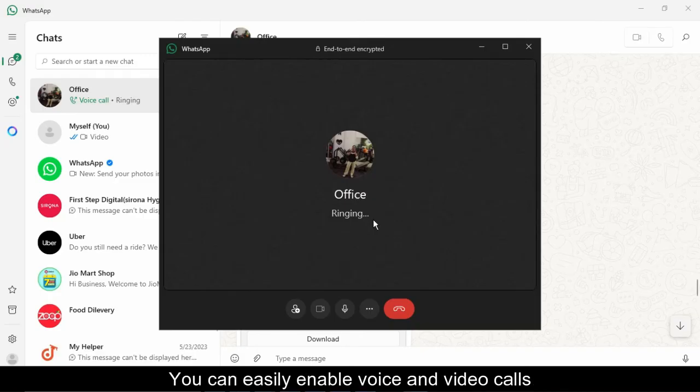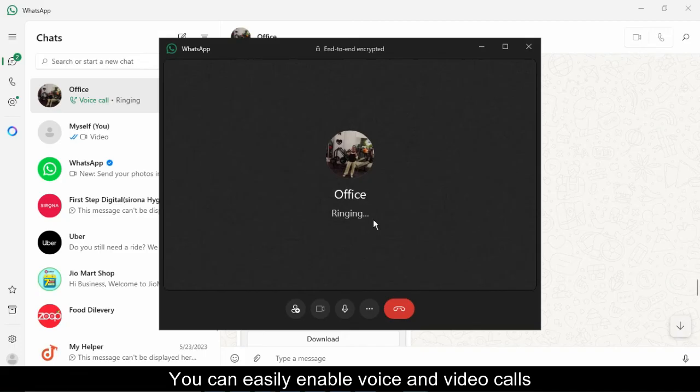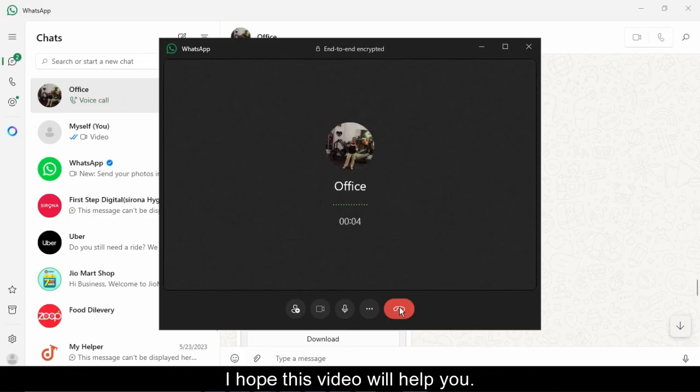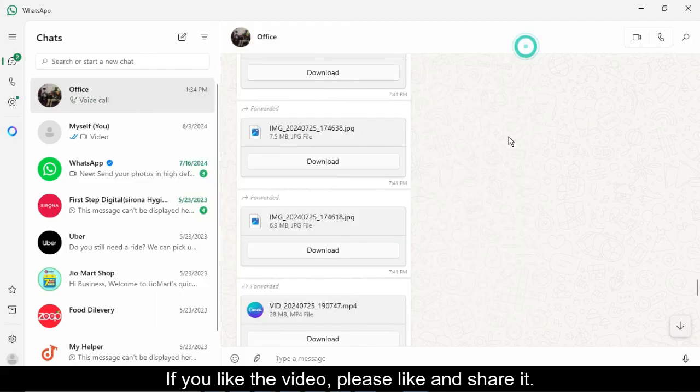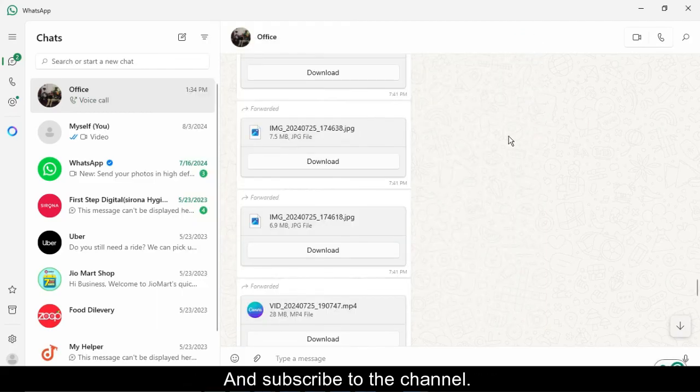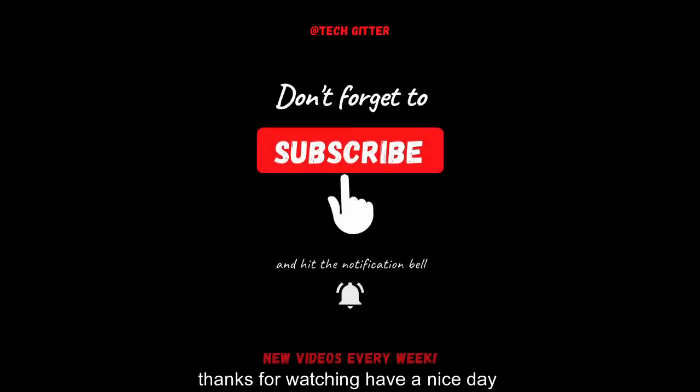You can easily enable voice and video calls on WhatsApp web by following these steps. I hope this video will help you. If you like the video, please like and share it. And subscribe to the channel. Thanks for watching. Have a nice day.